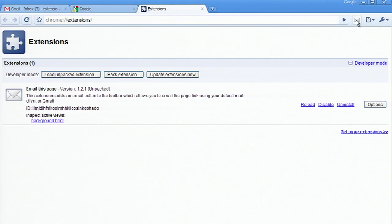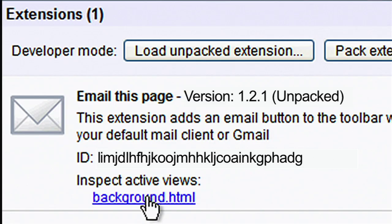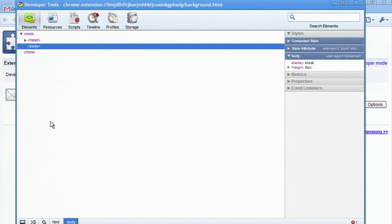In the details section for the extension, there's a list of active views. I'll click on the name of the active view, in this case background.html, to inspect the background page of the extension. This brings up Google Chrome's developer tools, showing the code for the extension.